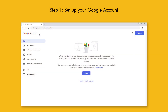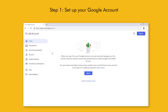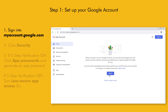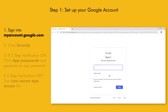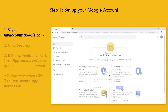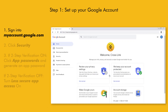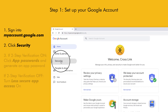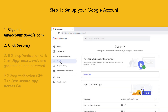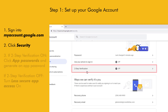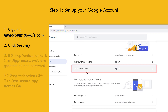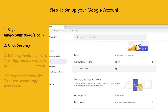Begin by logging into myaccount.google.com using your desired Google account. Once logged in, click the Security option to the left. Depending on whether you have two-step verification on or off will affect what you'll need to do in order to get set up. In this video, we'll cover both scenarios.